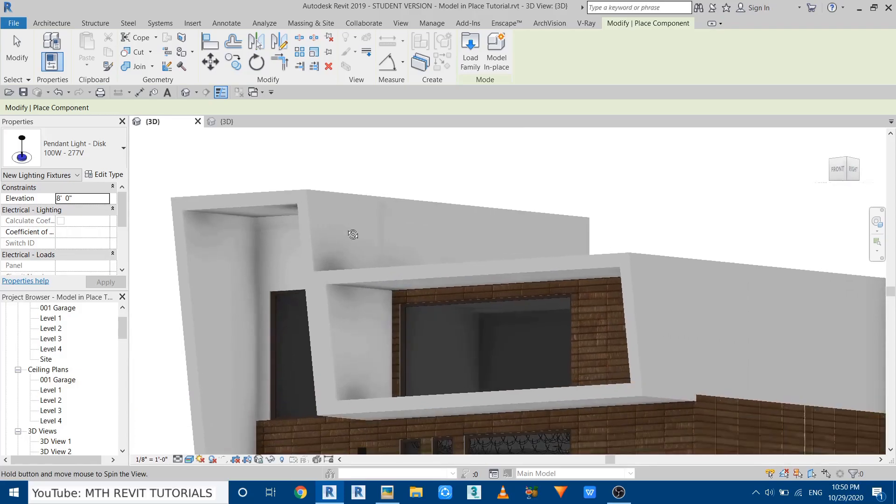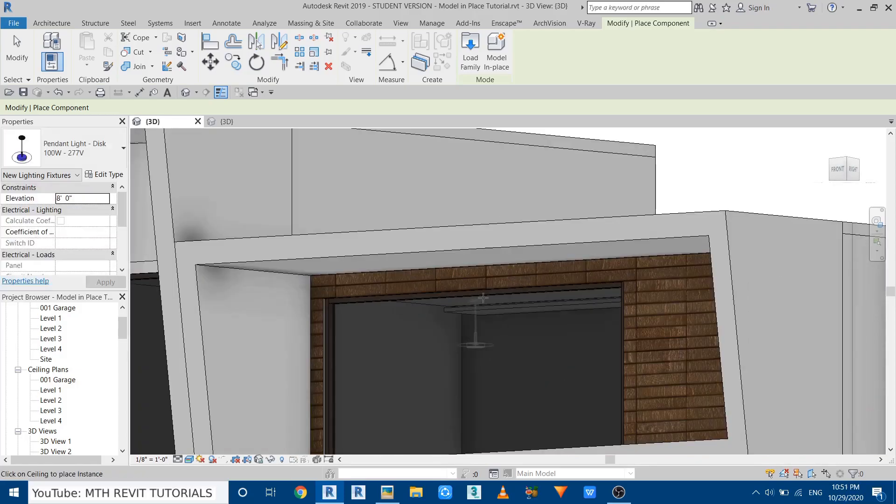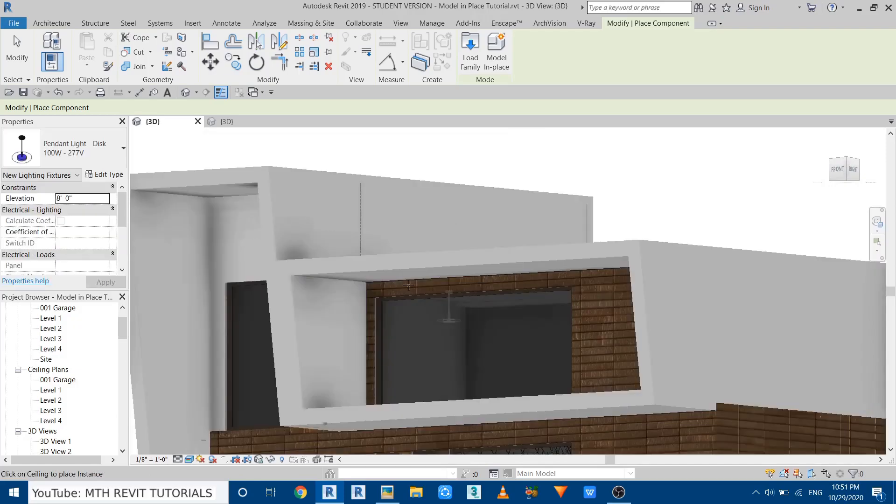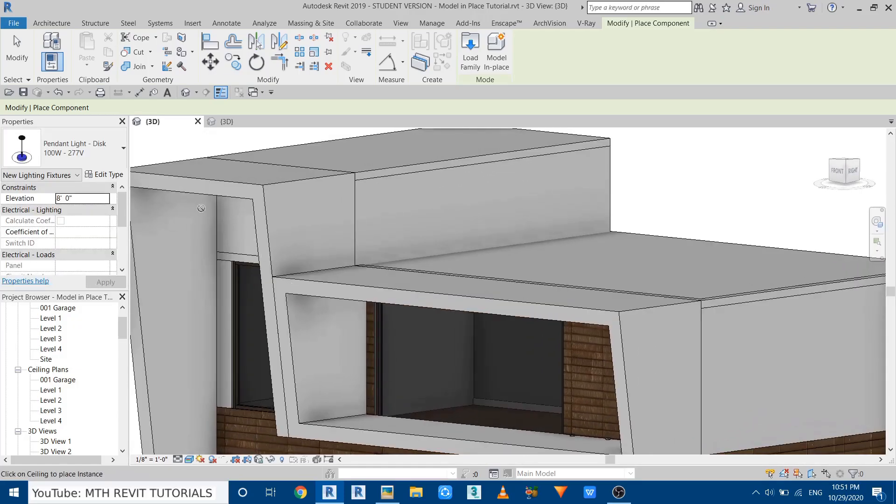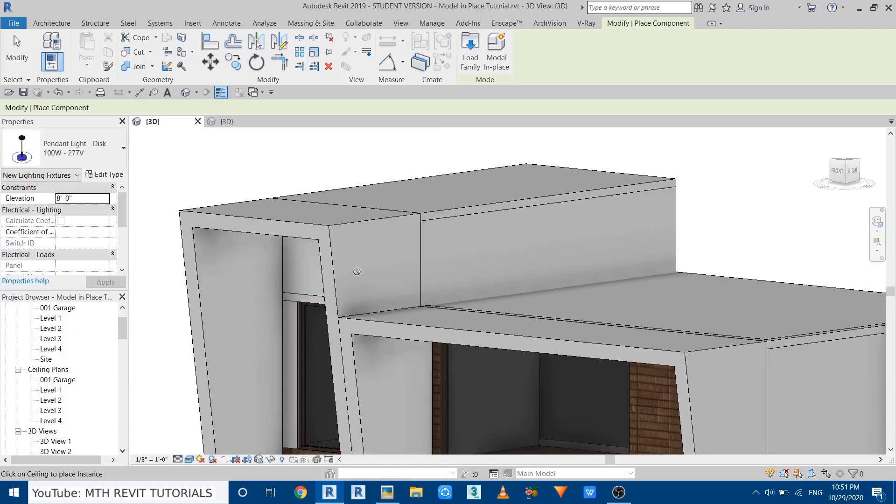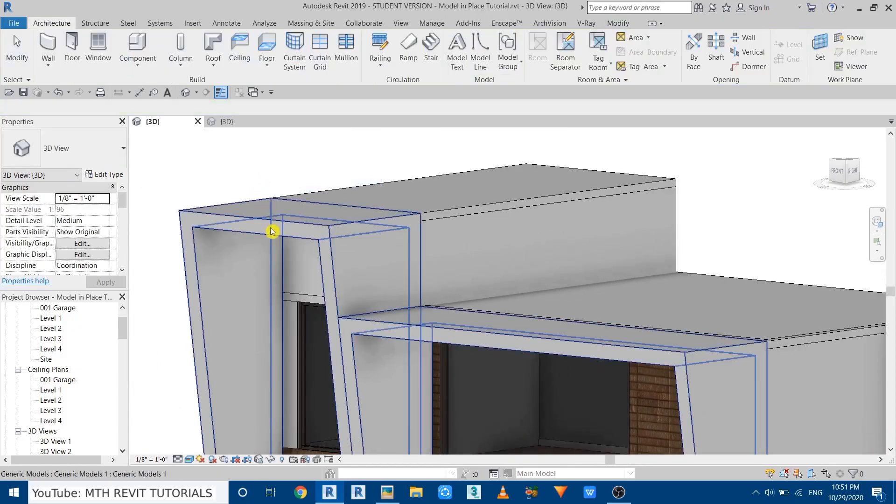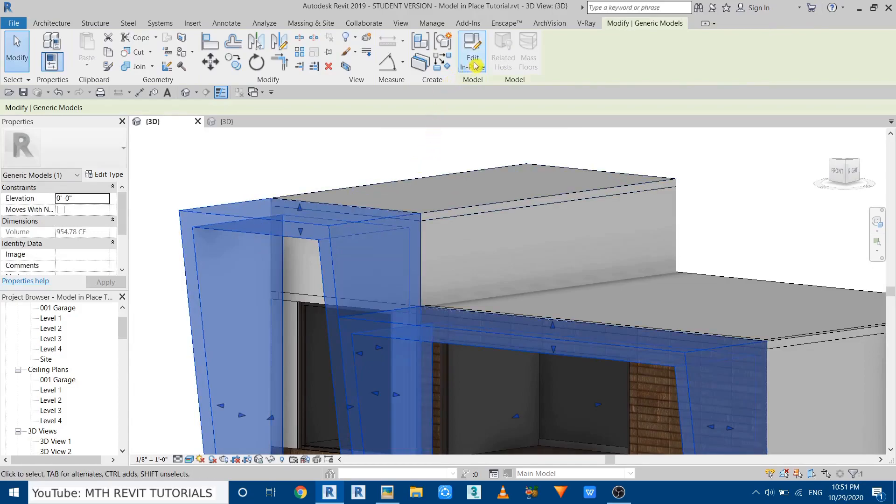If I try to place the same component on the ceiling, you can see it's allowing us to place this on the ceiling. But if I try the same thing with this extrusion, we cannot do that. Now I will show you how you can fix that. Select the extrusion.